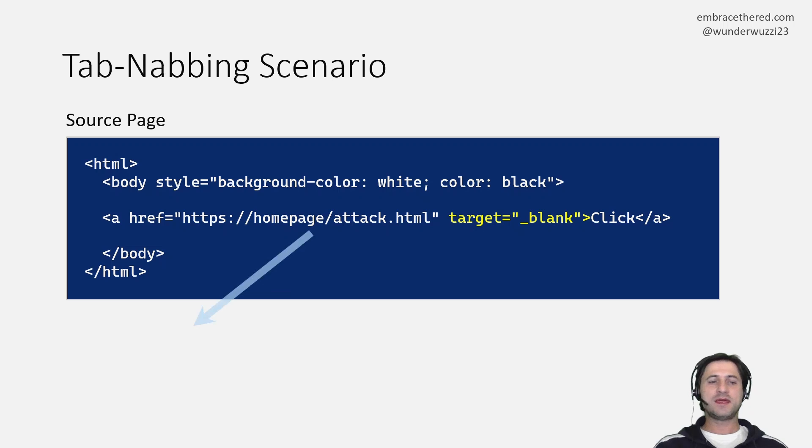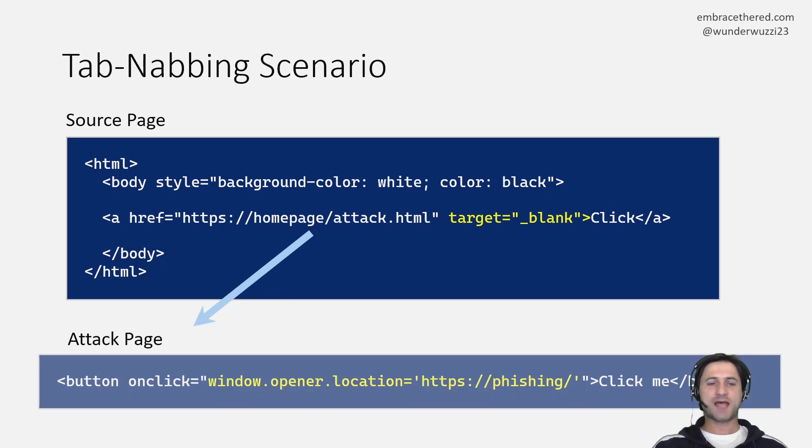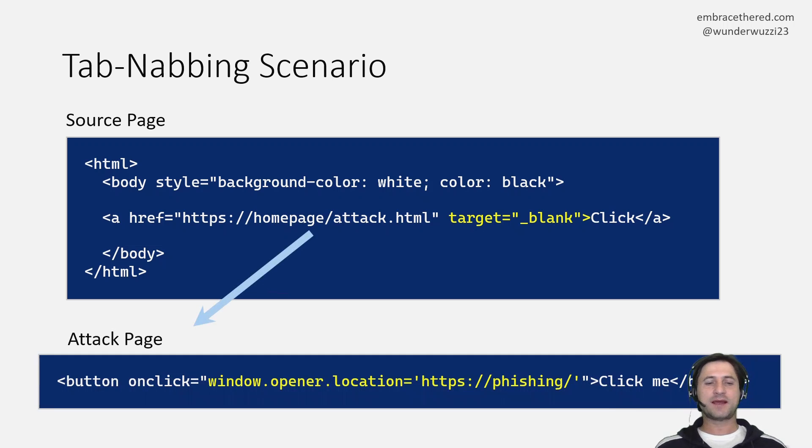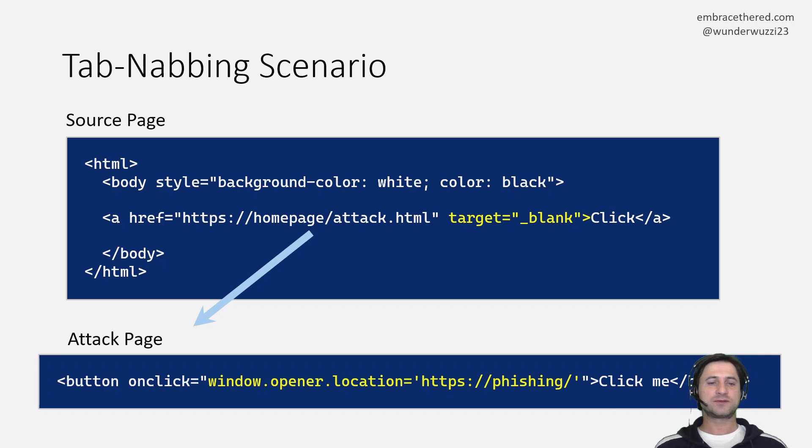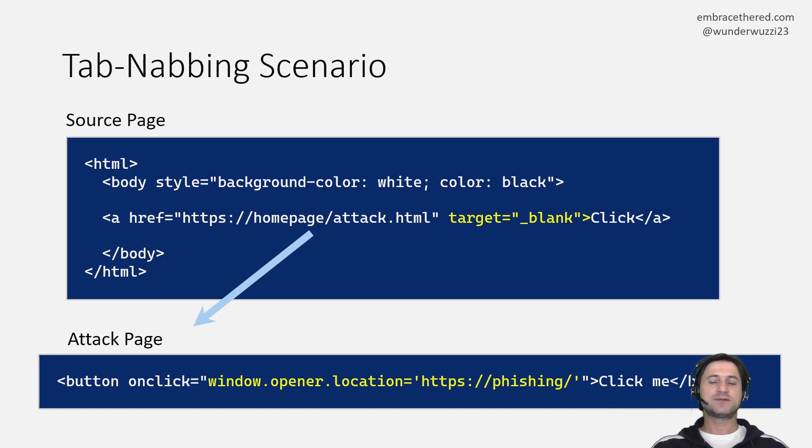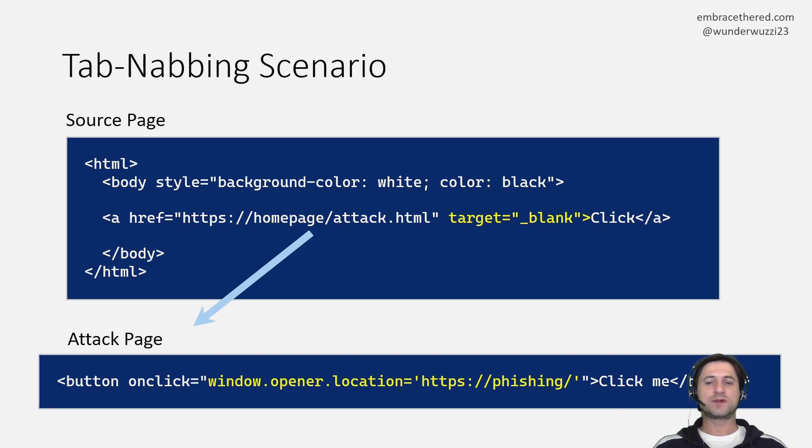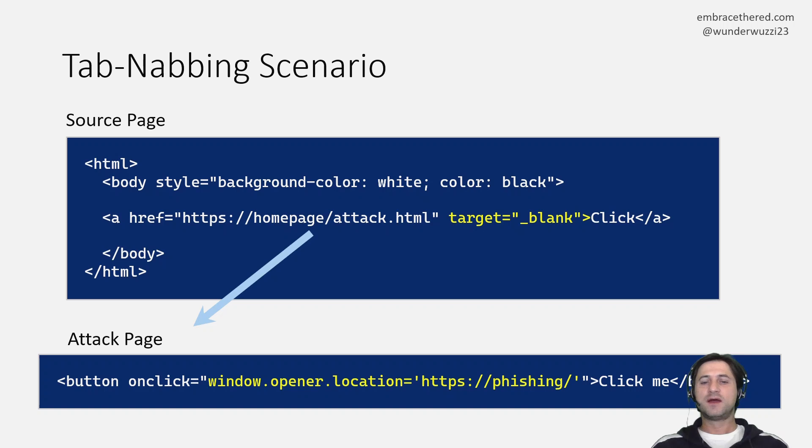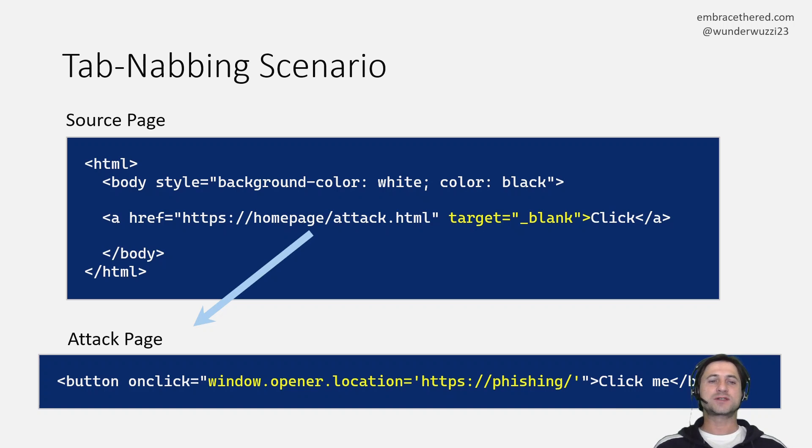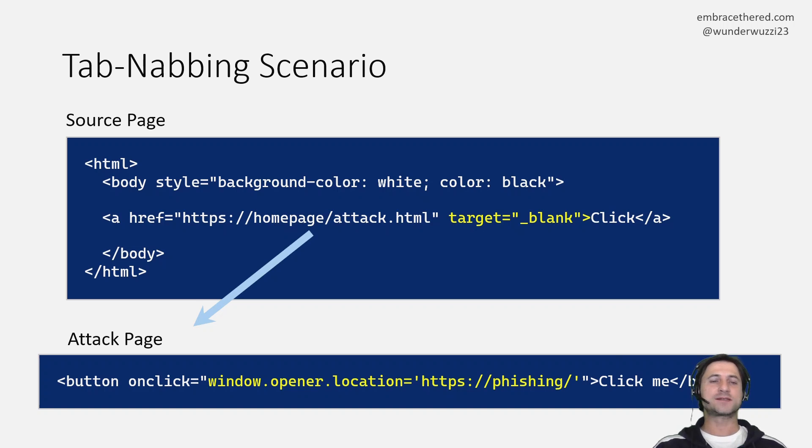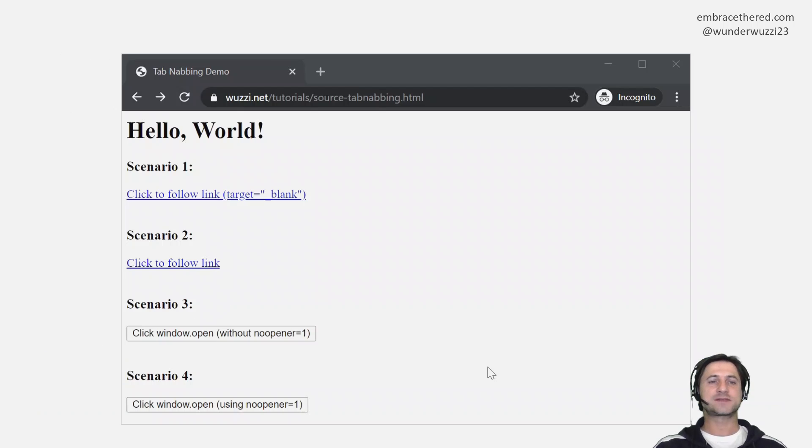And if this is happening and the attacker that link that is linked to is attacker controlled, the attacker then on the attack page can redirect this original page to any other site they would like to. In this case they just call window.opener.location and redirect the original page somewhere else. So this is really as simple as it gets.